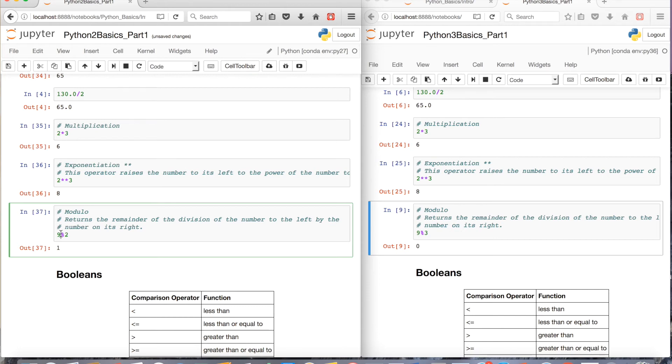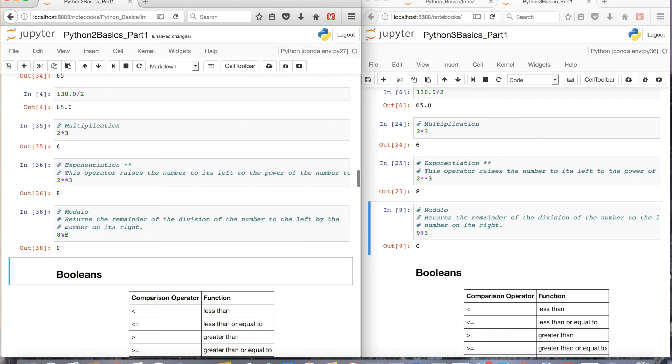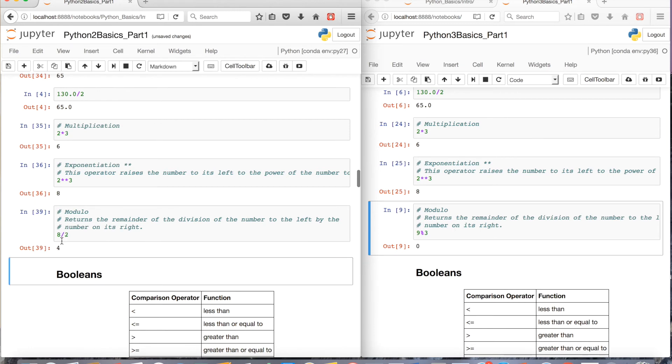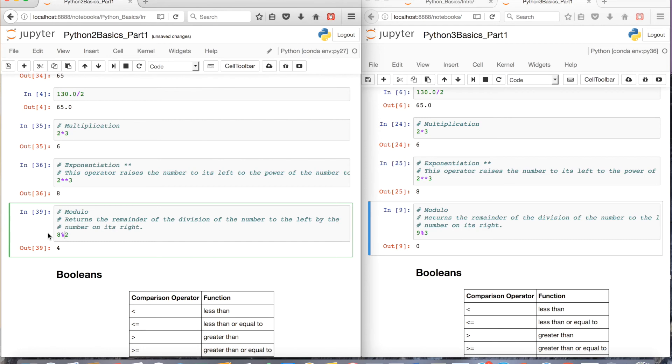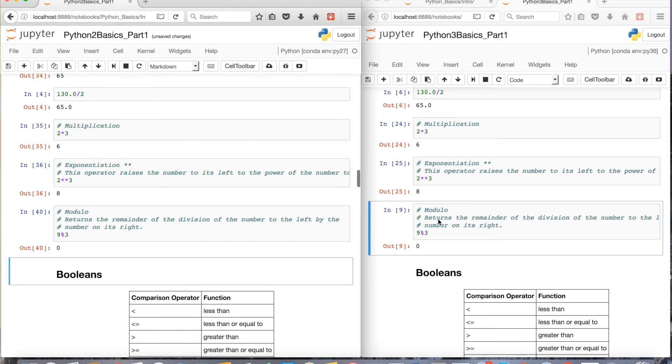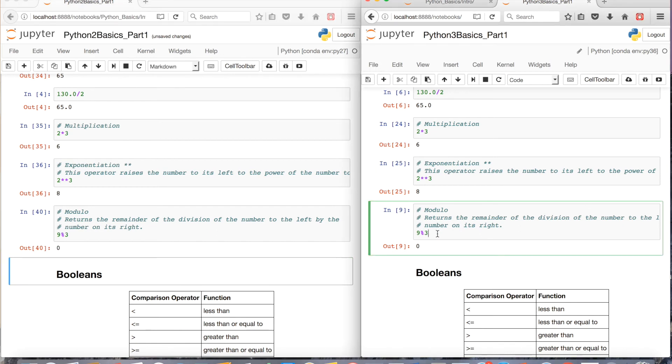So 8 modulo 2, this should be a 0 because you're going to have no remainders. If you did division, it'd just be 4. And the behavior should be the same in Python 3.